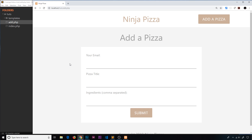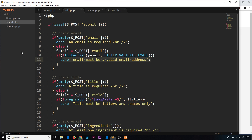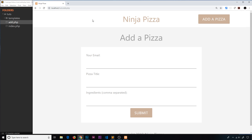We've created our form validation in PHP and at the minute we're echoing errors at the top of the page. We don't really want to do that — we want to echo out those errors in the form itself, underneath the form field which has an error.